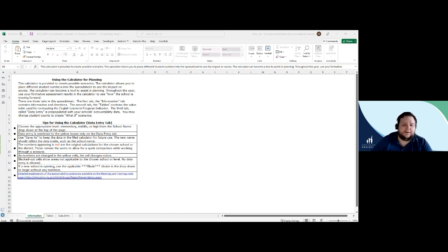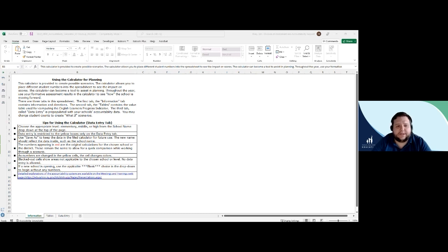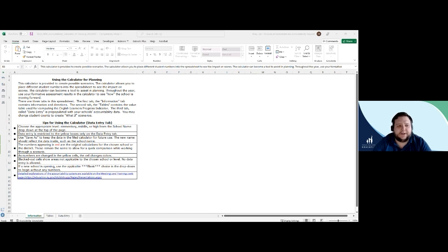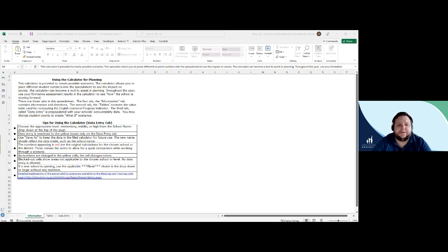One purpose of this calculator is to provide a resource that can help district assessment coordinators and other education leaders by creating possible scenarios. The calculator allows you to place different student numbers into the spreadsheet and observe the impact those changes will have on the scores.